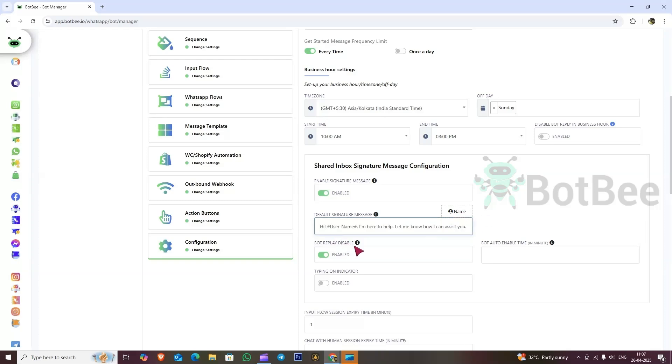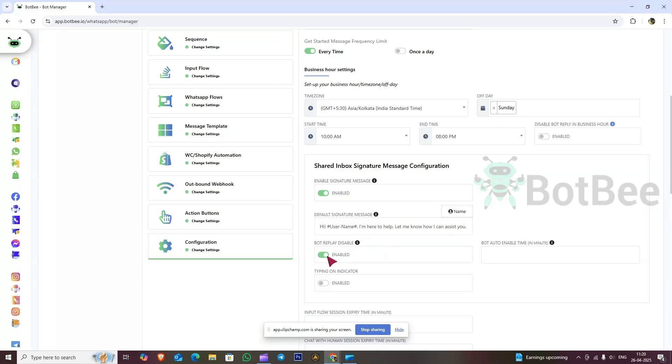Next option: if you enable the bot reply disable option, it will disable the bot reply when an agent joins the conversation. Later on, you can select bot auto enable time. Bot reply will be activated after the selected time from the last conversation.